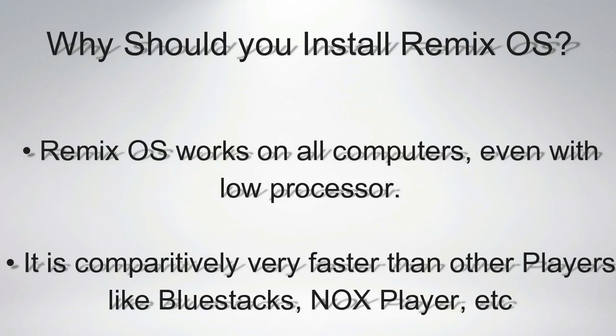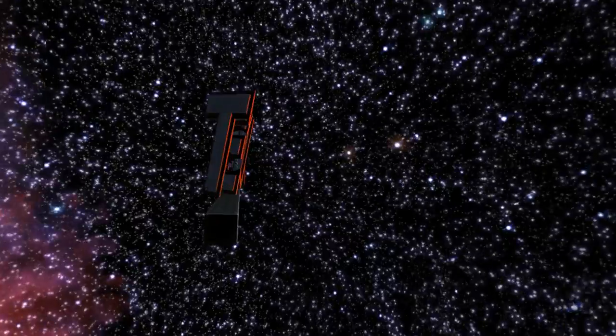Before getting started, let's discuss why you should install Remix OS on your PC. Remix OS works on all computers, even with low processor. Therefore, you can run Remix OS on computers which can't run advanced operating systems. Remix OS is also comparatively very faster than other app players like Bluestacks, Knox Player, etc. So you can run your favorite Android apps on Remix OS faster. Without further ado, let's get started.